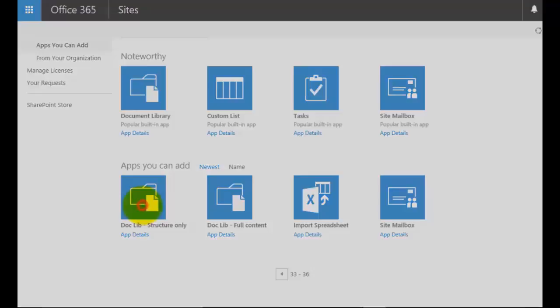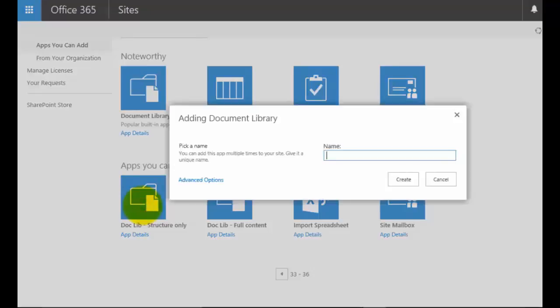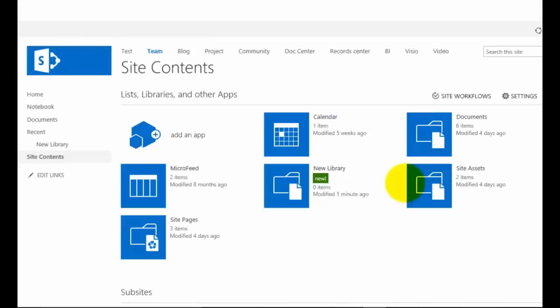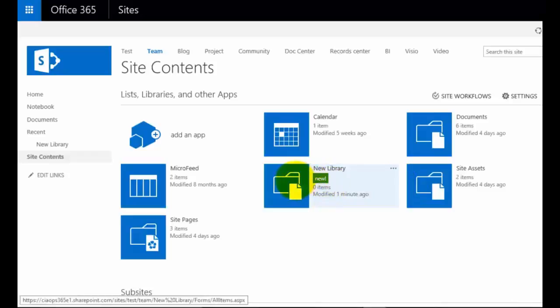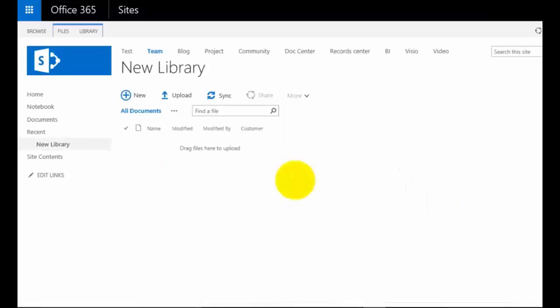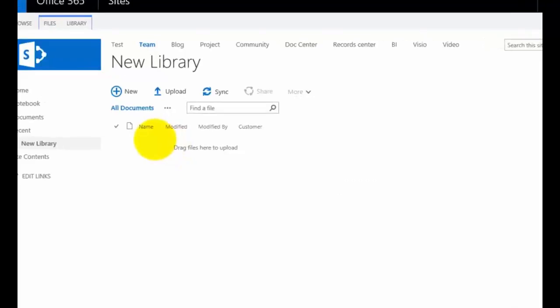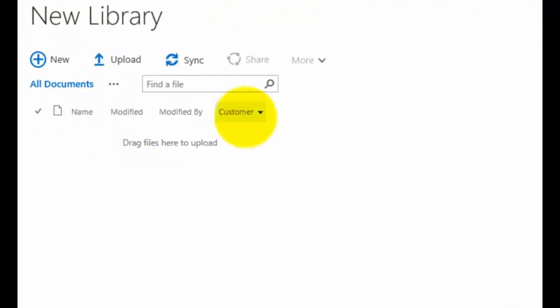I'm going to create a new document library based purely on the structure template. I'll call this 'new library' and click Create. That will create a new document library with the same structure. Clicking on it to view it, you'll see it's exactly the same structure as before but has no data — though you'll notice I do get my custom column called 'customer'.